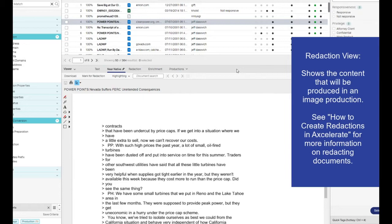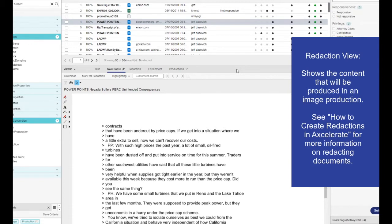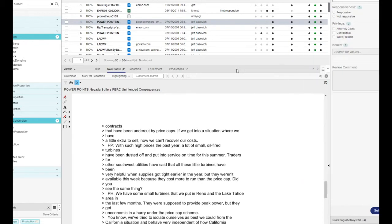Redaction. This view shows the content that will be produced in an image production. If a document contains an image view, that view is mirrored in the redaction view. If an image view is not available, the redaction view instead displays the near-native representation of the document.